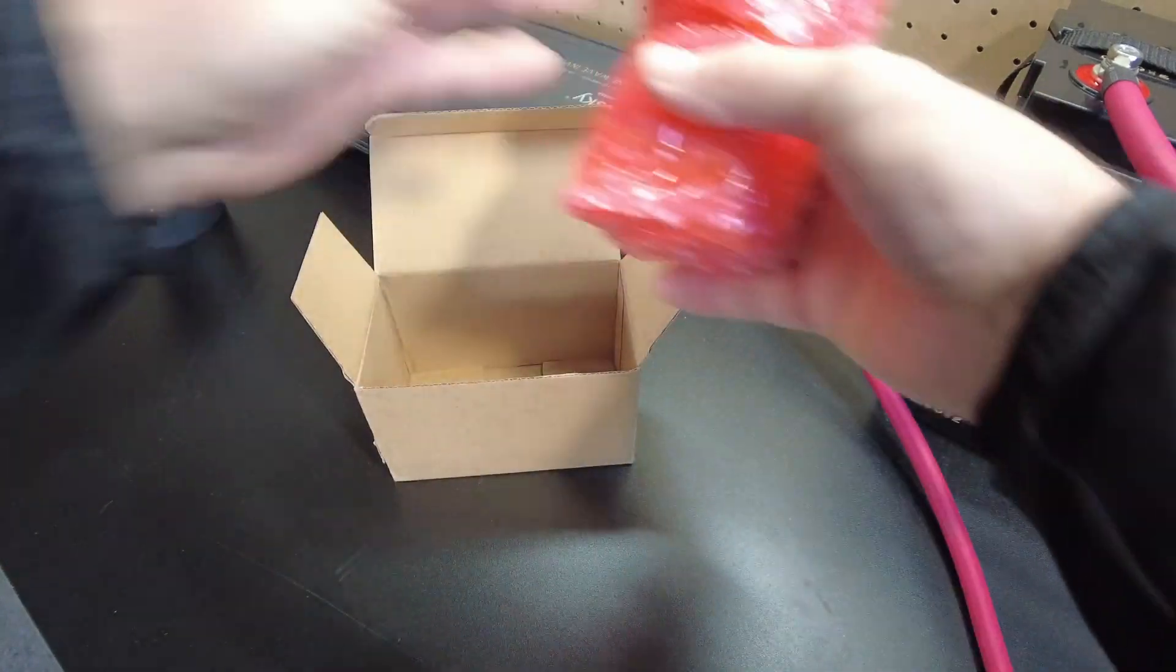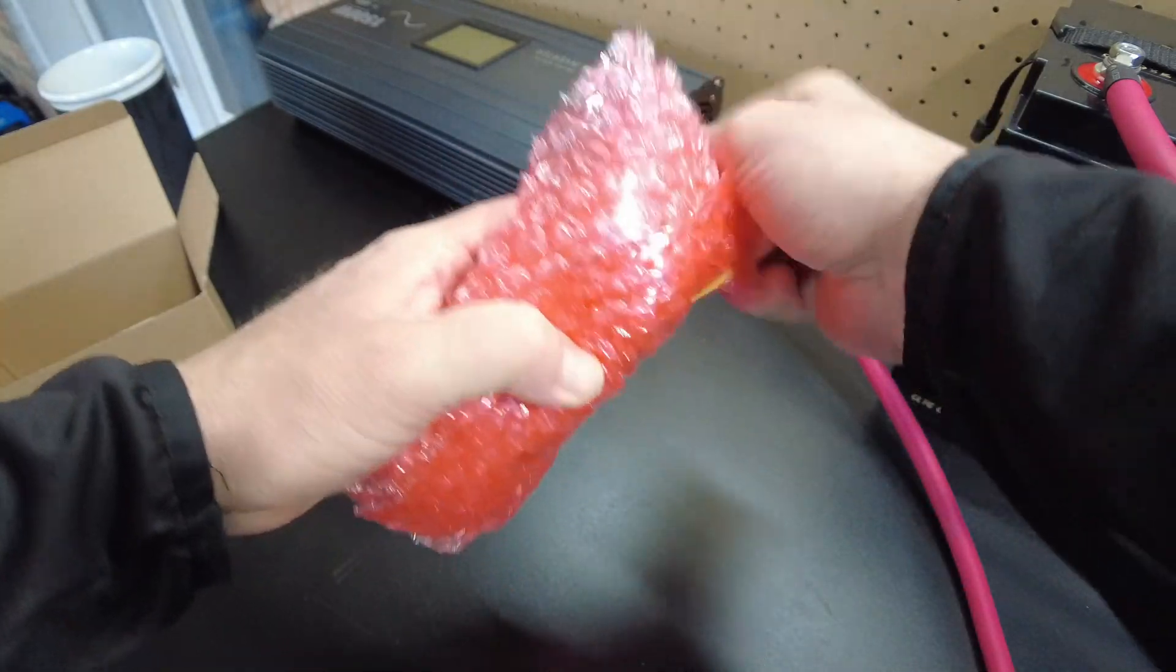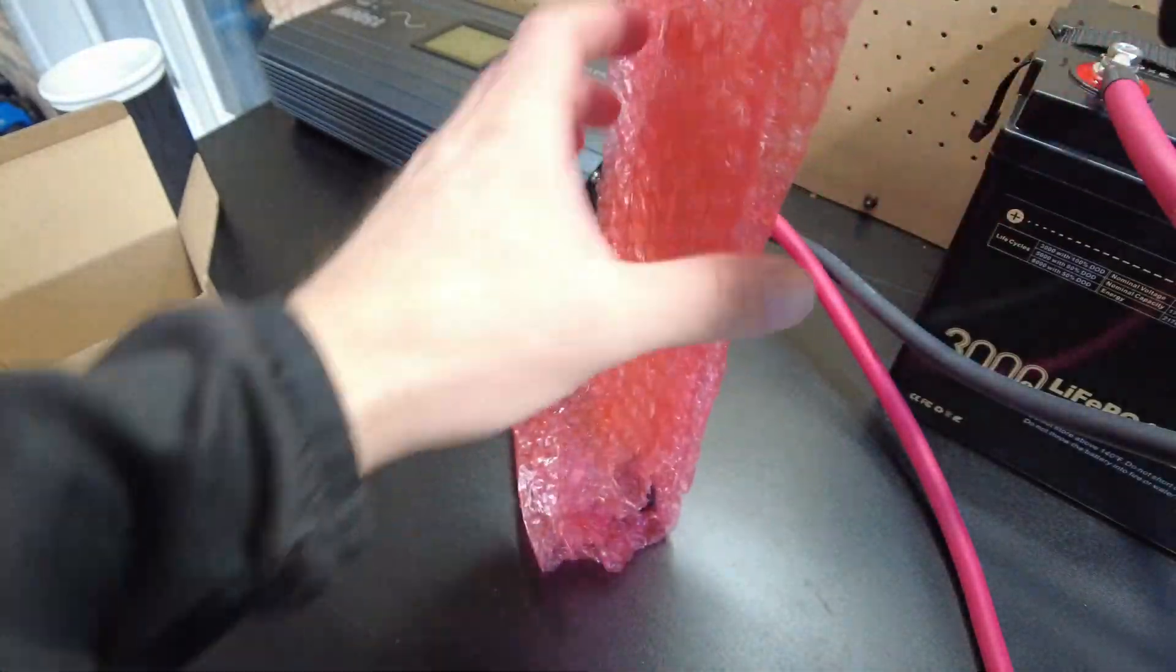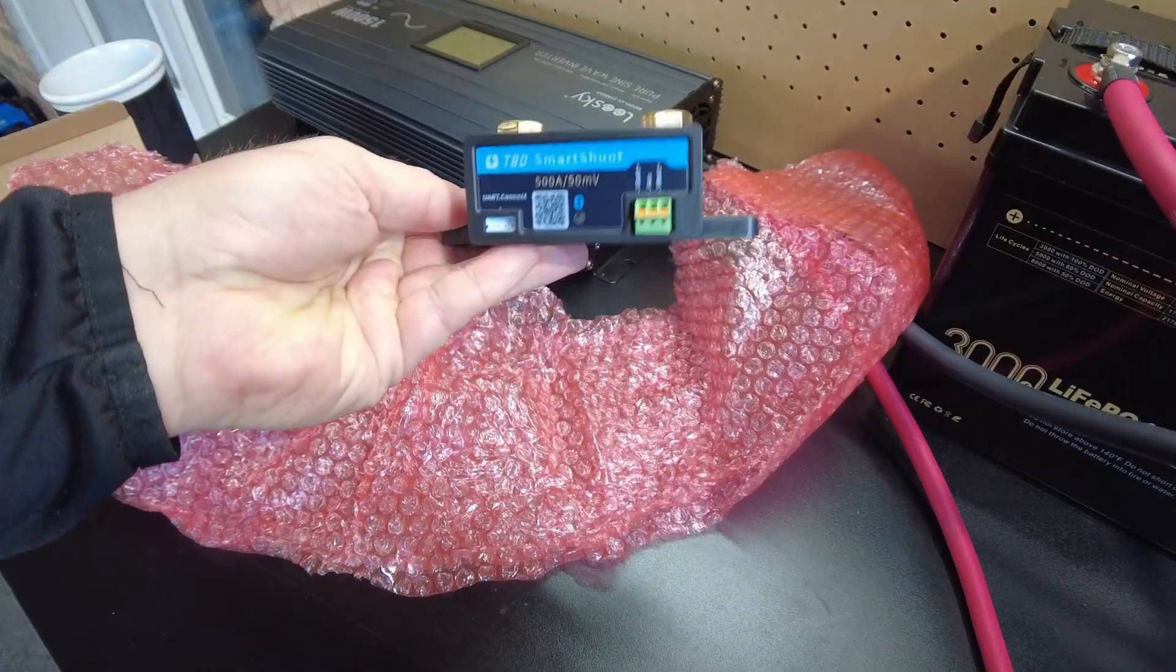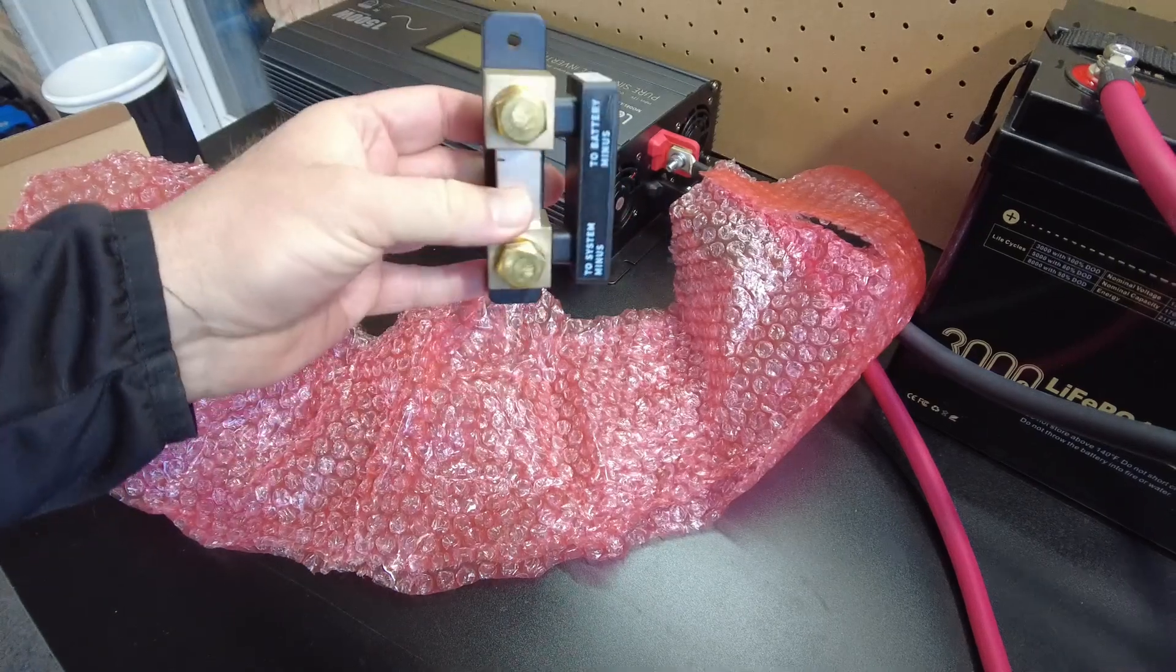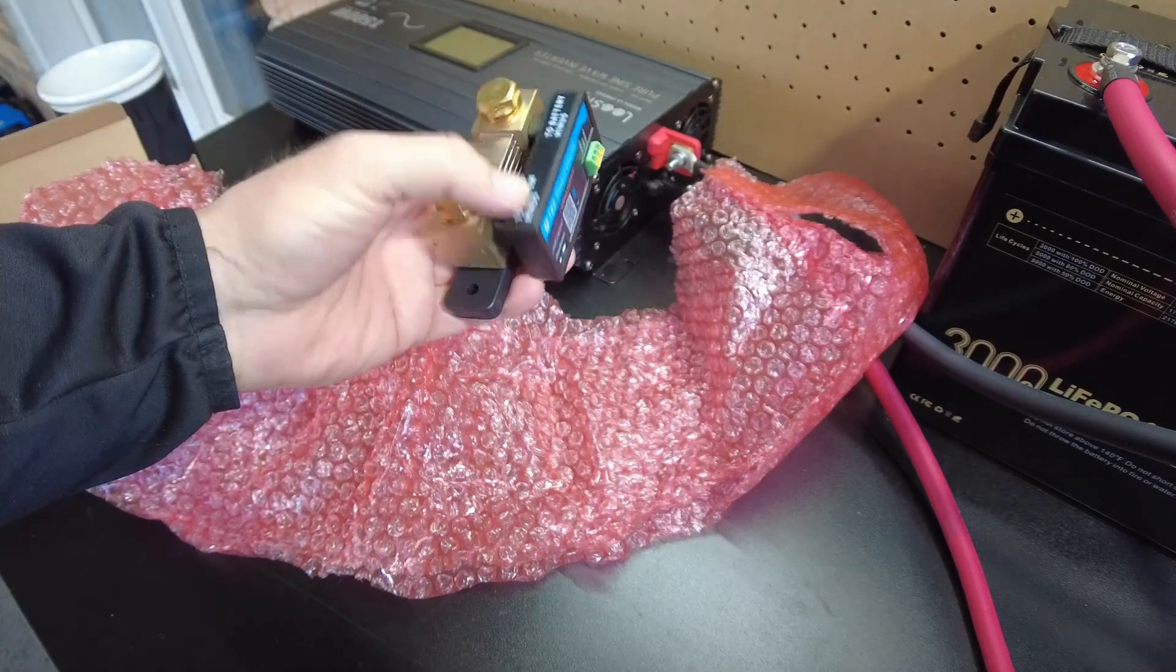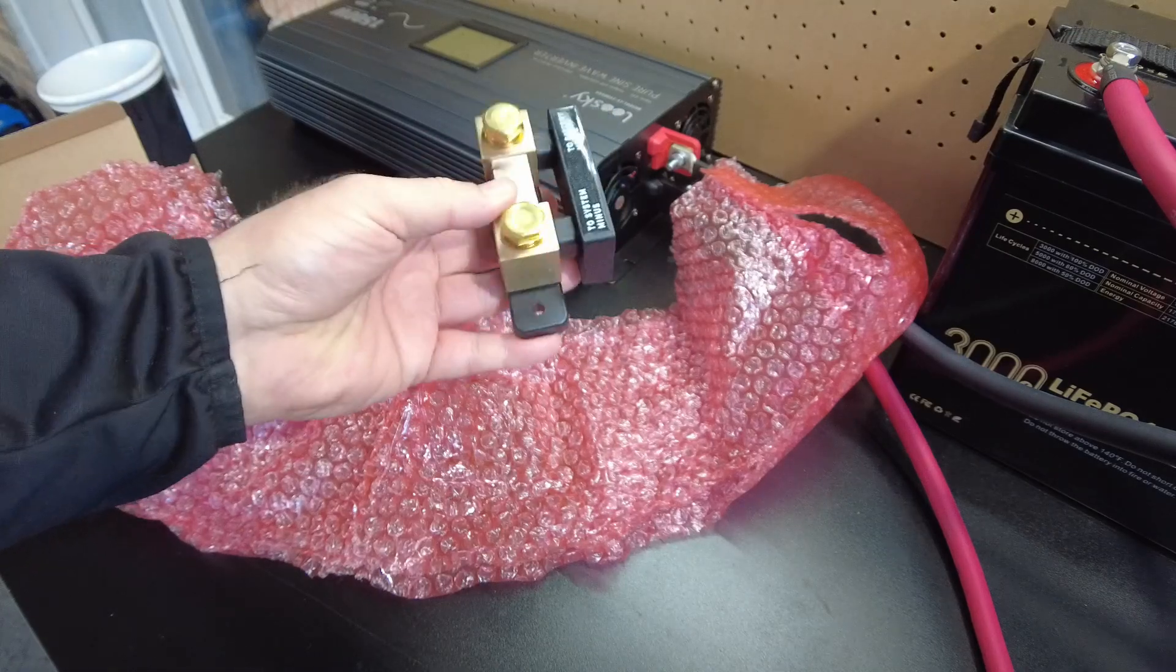And here we go. This is the star of the show. Now this is going to look probably a little familiar. Check it out. The TBD Smart Shunt. That looks very familiar. It's clearly modeled after another shunt that's well known on the market.